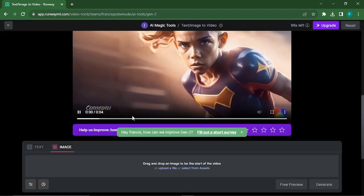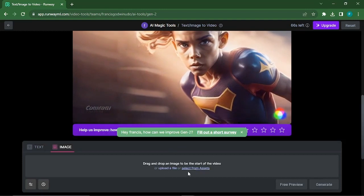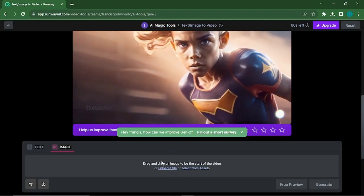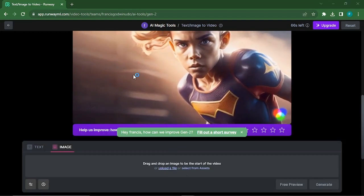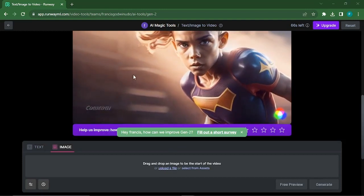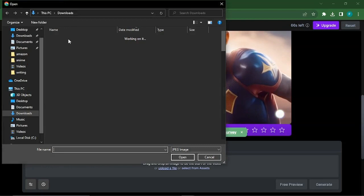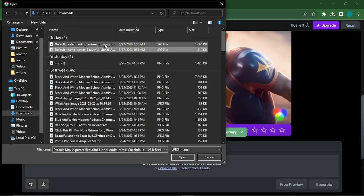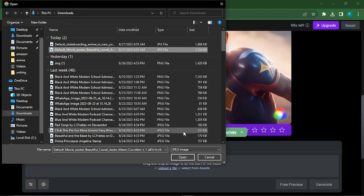After we had gotten our image, we would head back to Leonardo and we would hit on the upload section to upload the image we want to make a video and then we would upload that and generate.